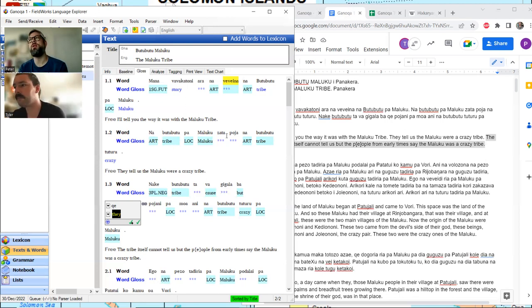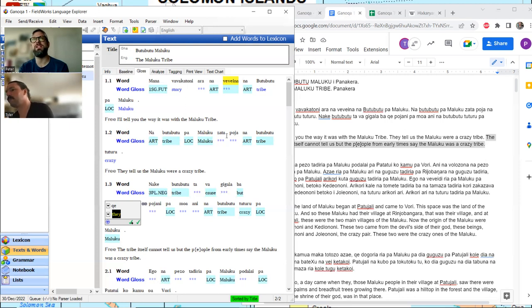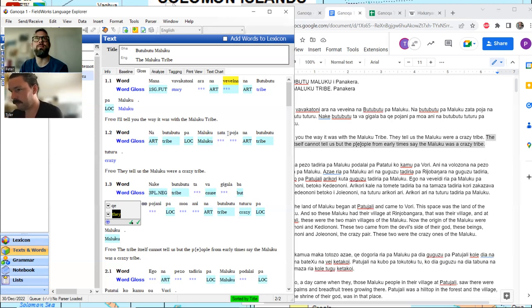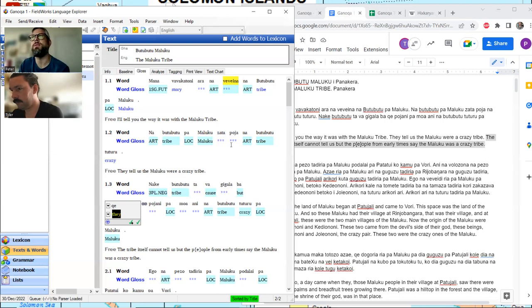At some point we'll put together a big list of examples and see if we can find any grammatical pattern to it, because it could be a form of case marking. For now, it's sufficient to simply say it's a third singular subject — or whatever it is — without worrying about what case it might be.